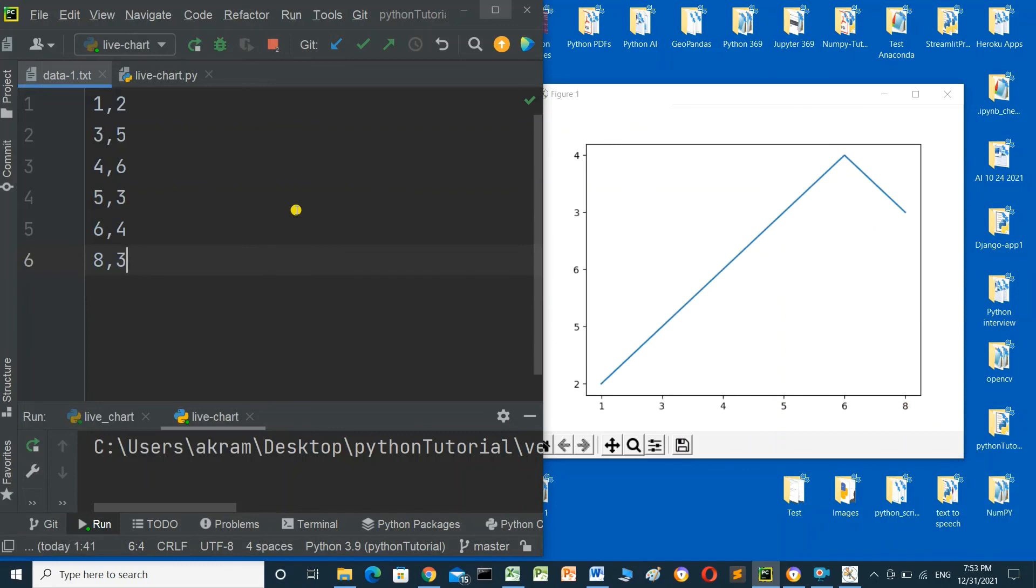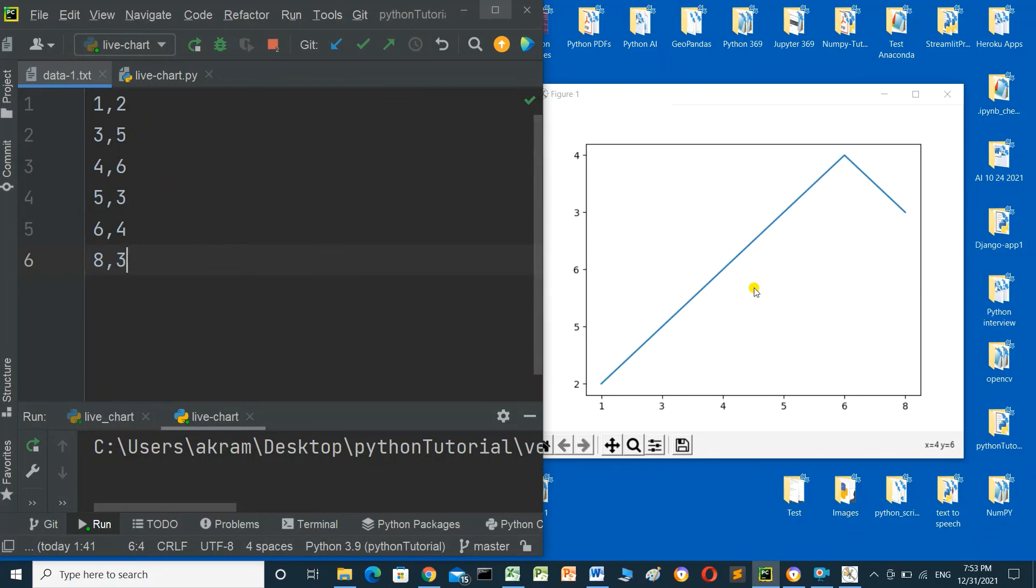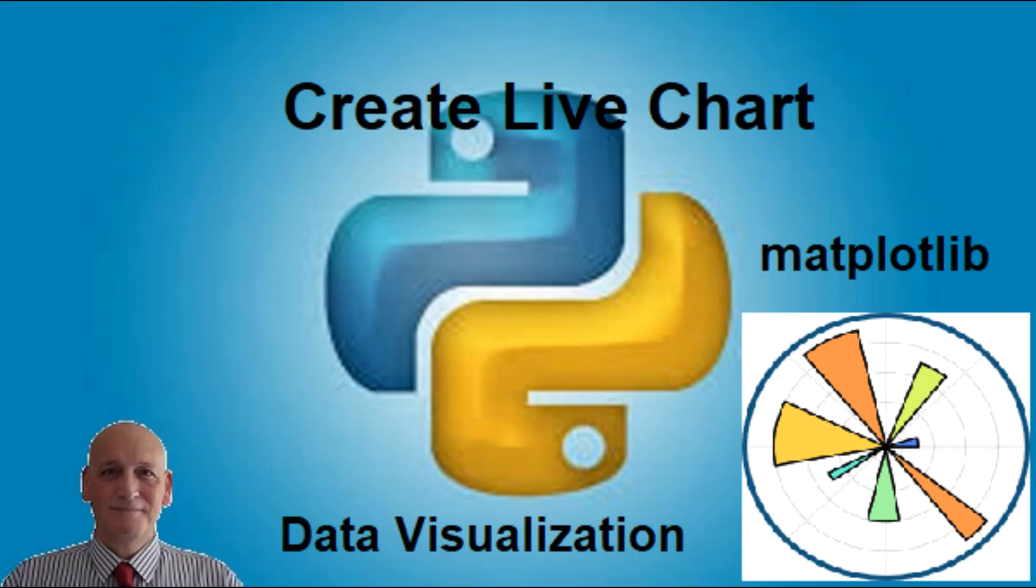That's everything you need to know for live charts. In this video, we loaded data from a text file, created a chart, and when we changed the data, the chart updated automatically. Thanks for watching and I hope to see you in the next video.